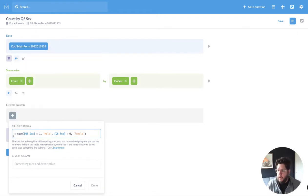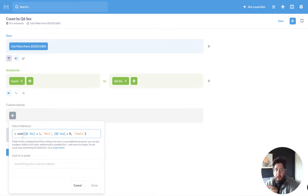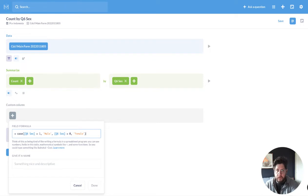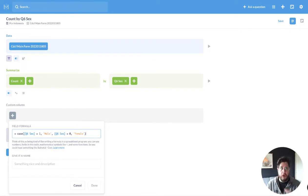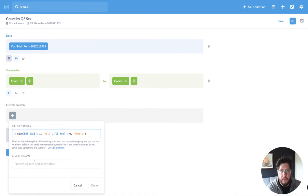So now I've basically created this case statement that looks at the value or the field I'm looking at and whether it's 0 or 1. And if it's 1, it's a male. And if it's 0, it's a female. So I'm creating a brand-new column from the values that are coming back from the database.